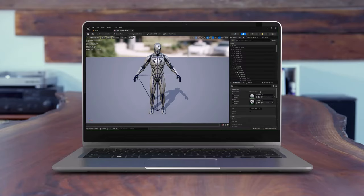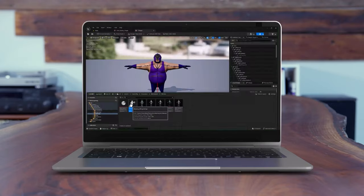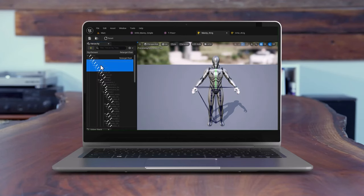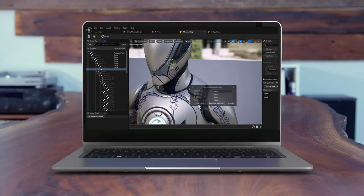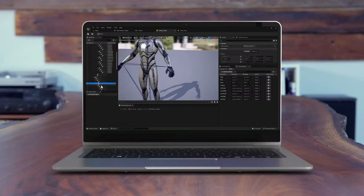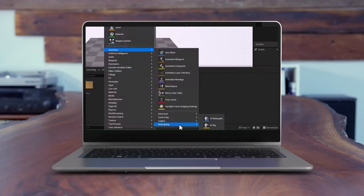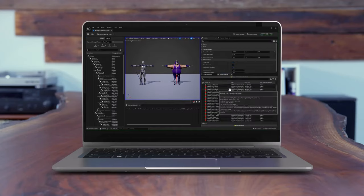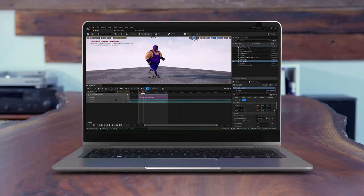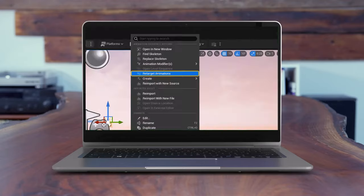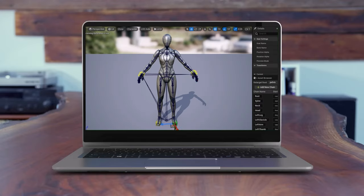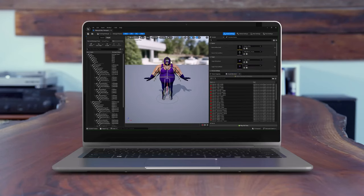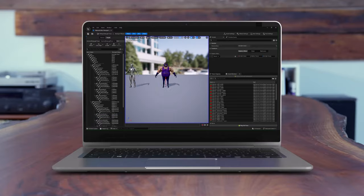Hi there, this is Reza and welcome to another Unreal Engine tutorial. In this step-by-step guide, I will delve into the process of retargeting animation within Unreal Engine version 5.3 and 5.4. Initially we will explore the entire workflow highlighting all the do's and don'ts specific to version 5.3, then leverage this knowledge in 5.4. Time stamps are provided in the video. Let's get started.